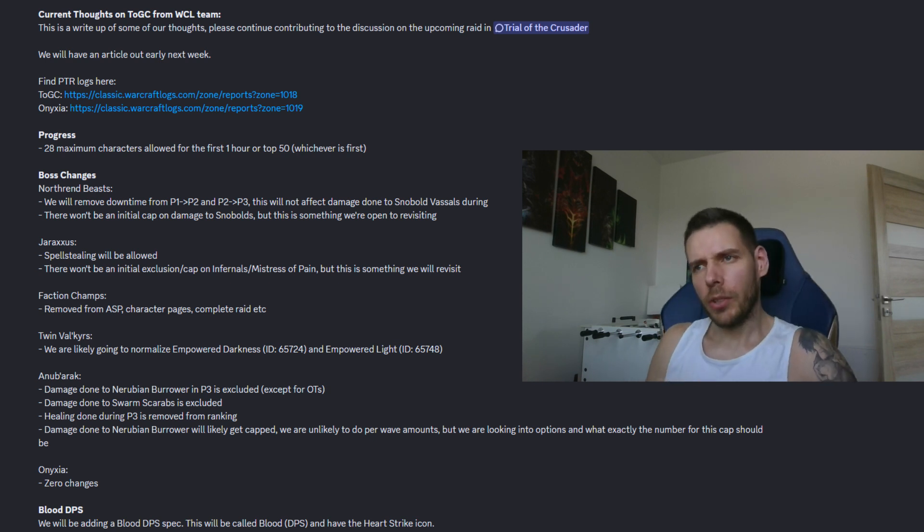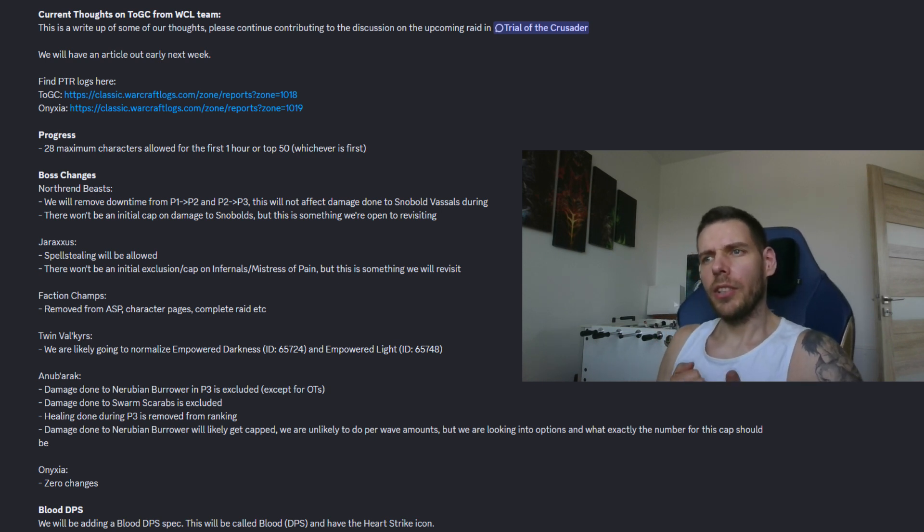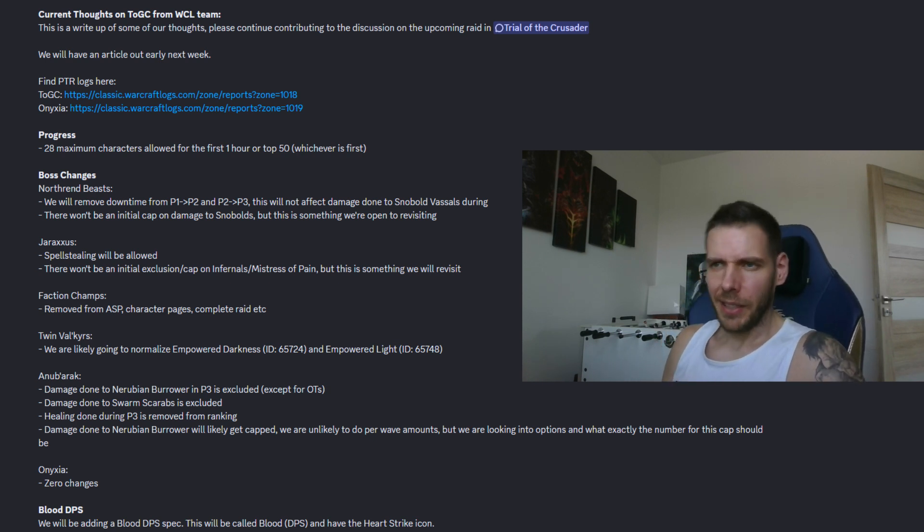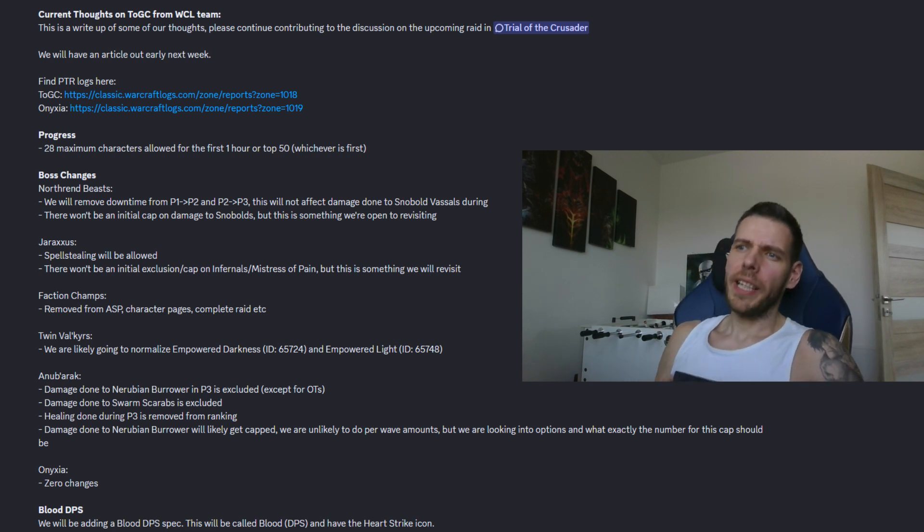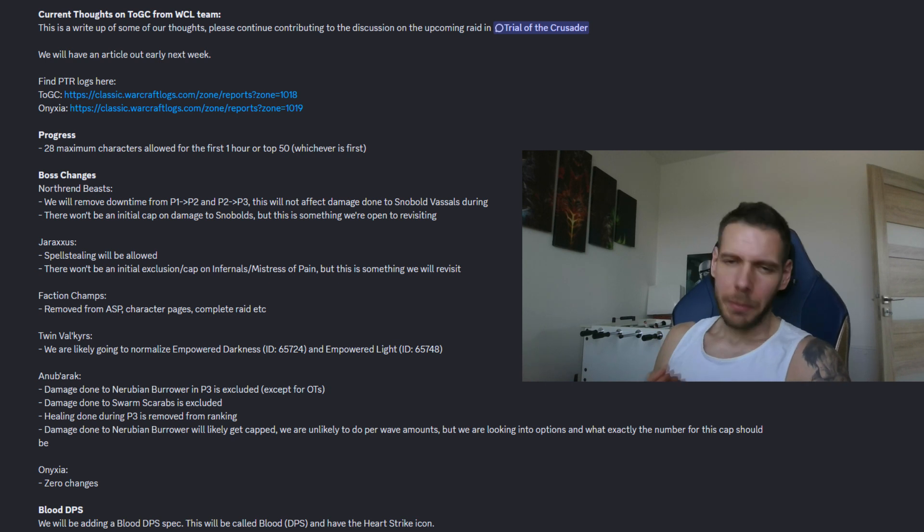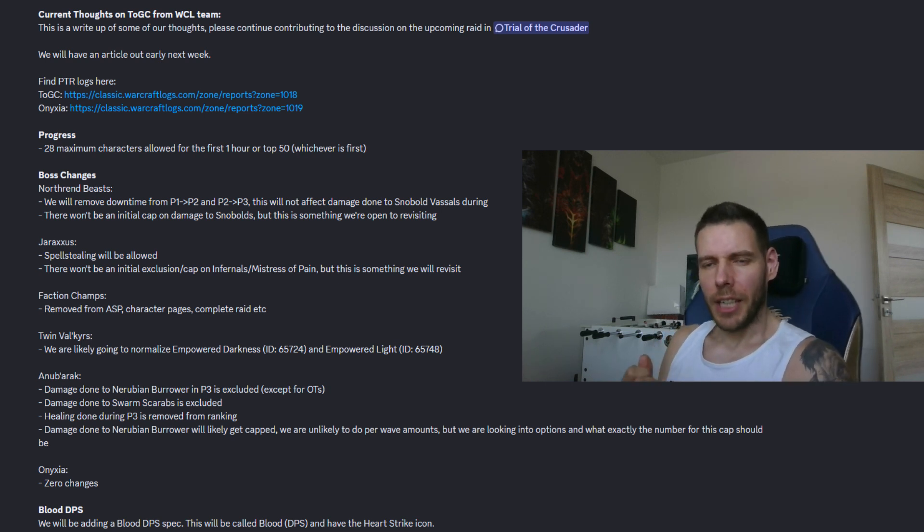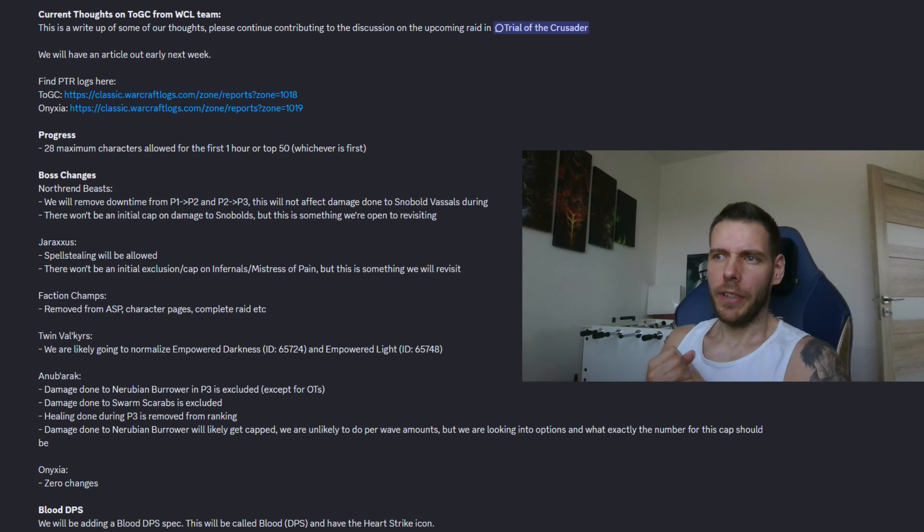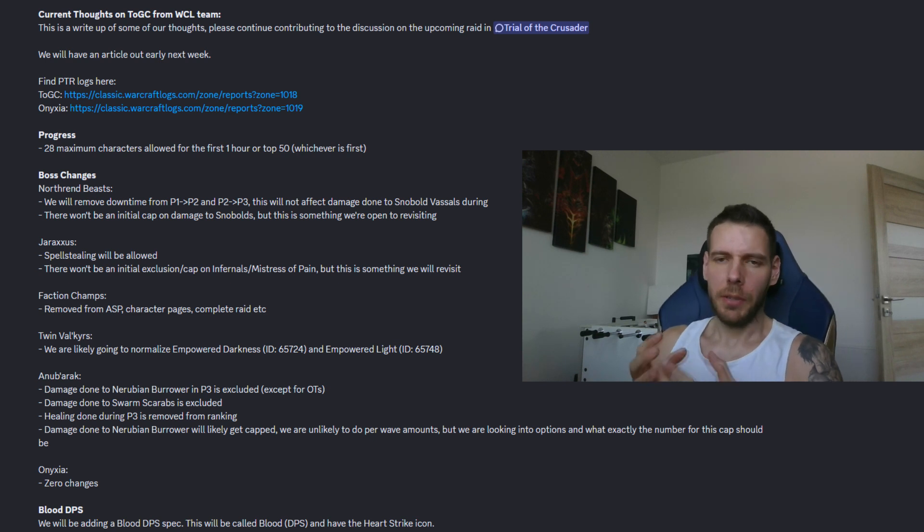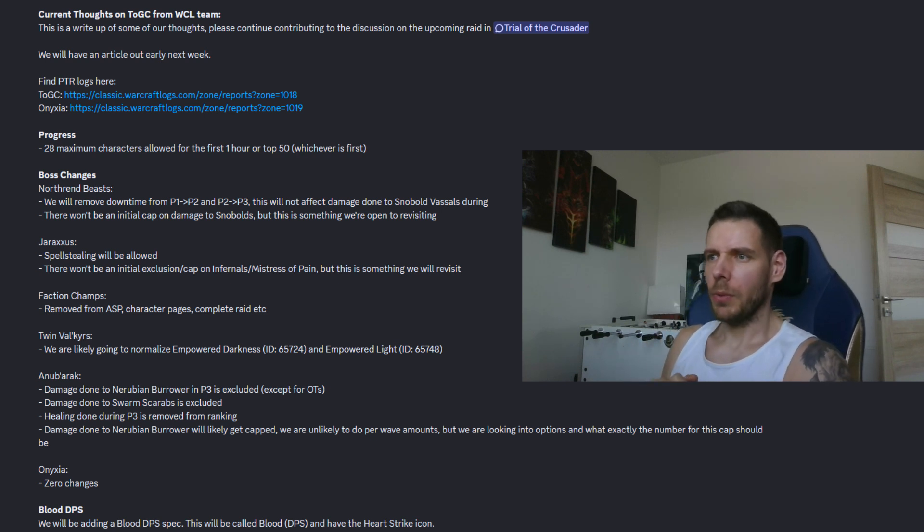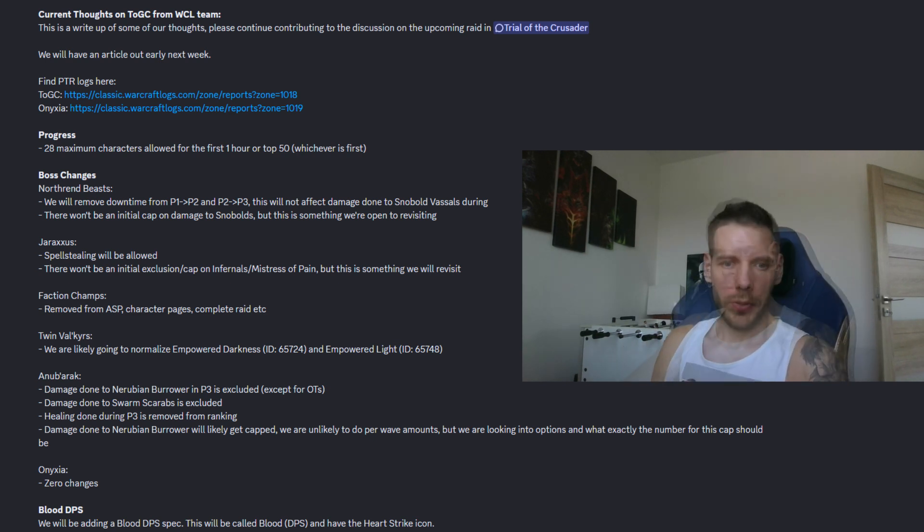So the first boss here, the Northern Beasts. Looks like everything is being counted towards parses except the damage done during the downtime in between the phases or the 3 mini bosses which will be removed.